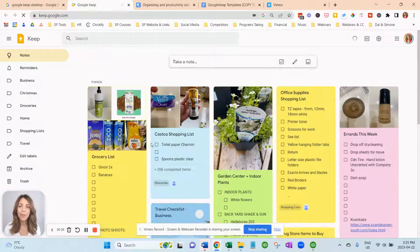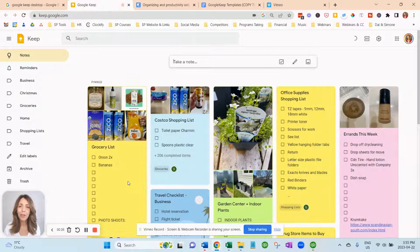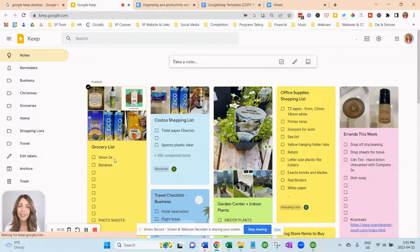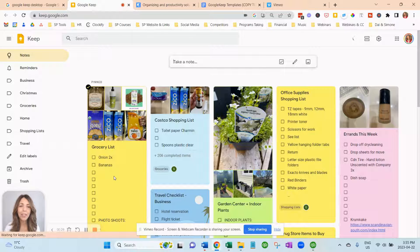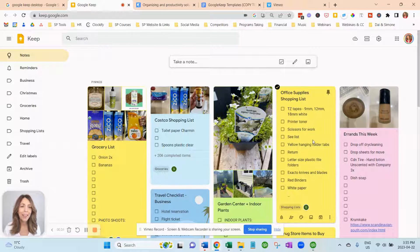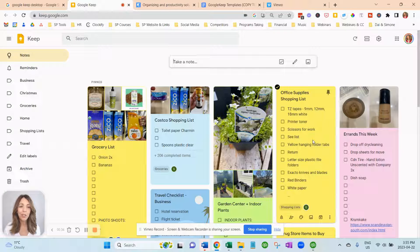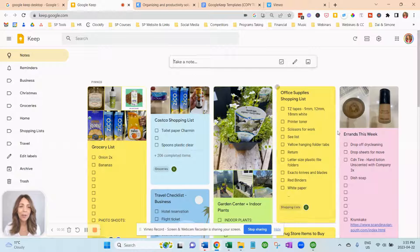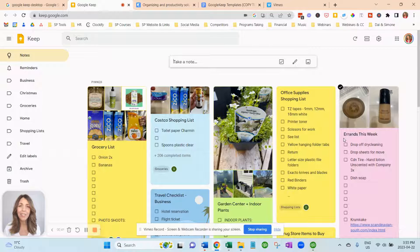You can see here I'm in my personal account, and you can see that we need some onions and some bananas, and this is live. This is my actual current shopping list and various lists that I use inside of Google Keep.